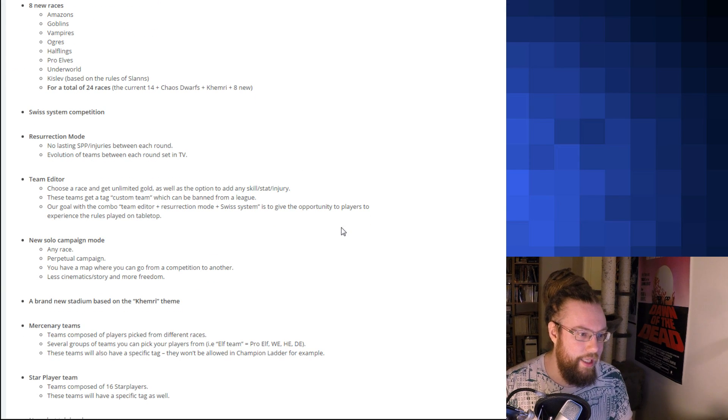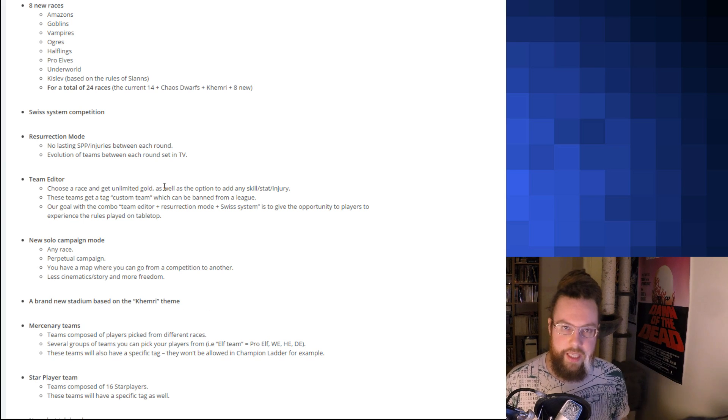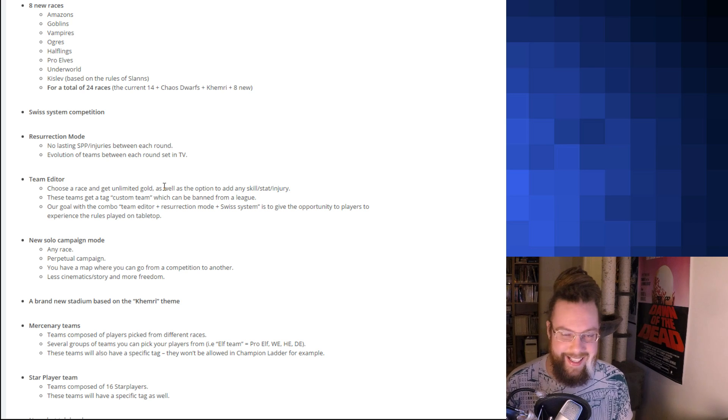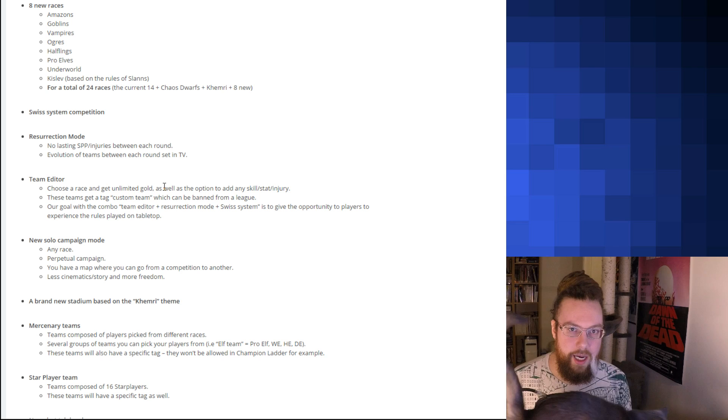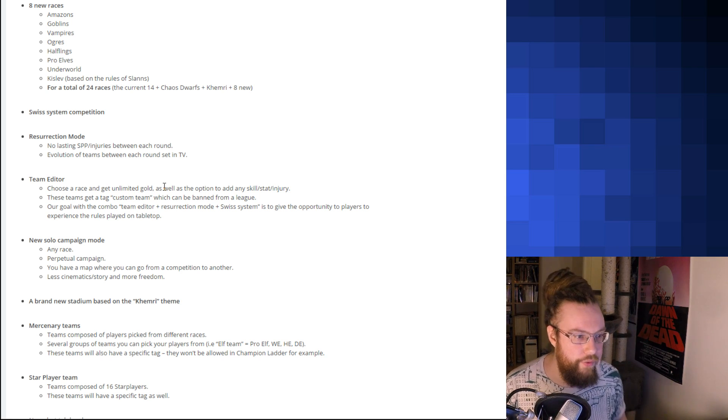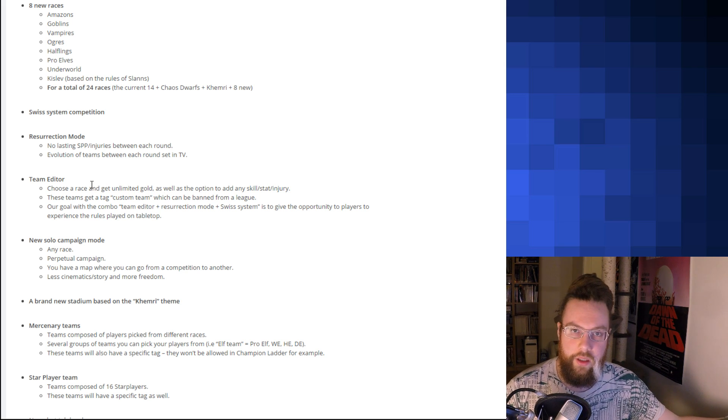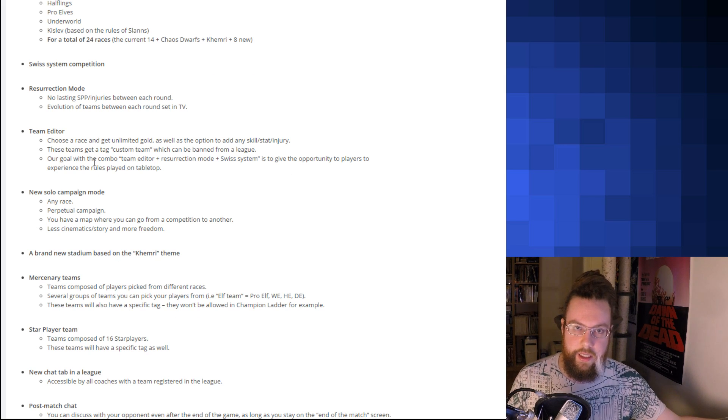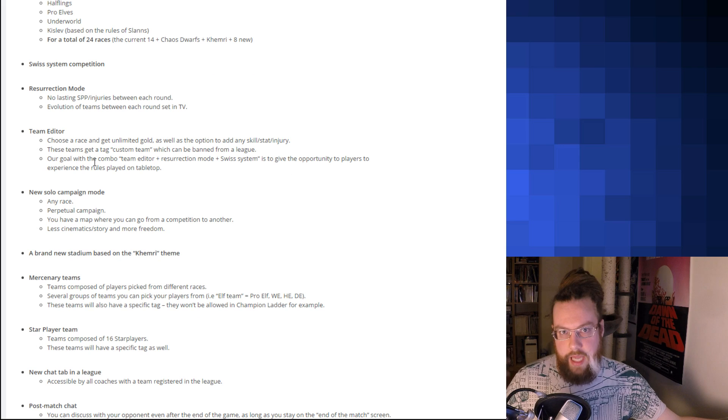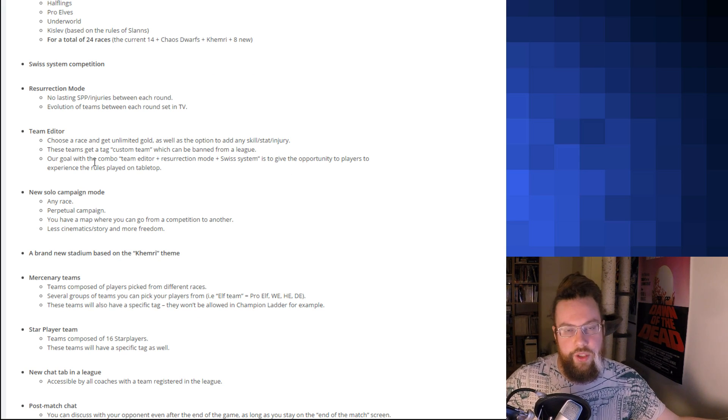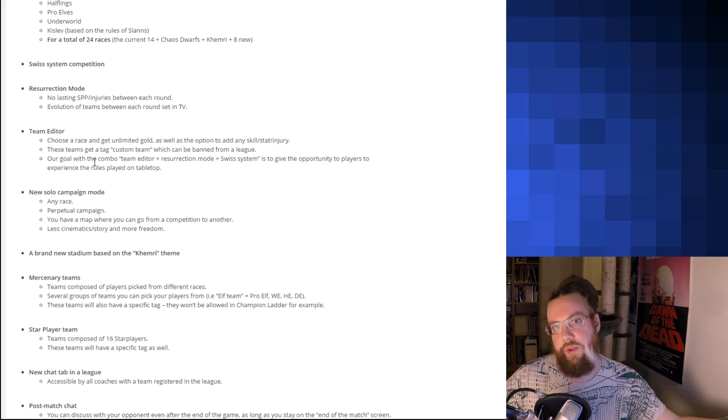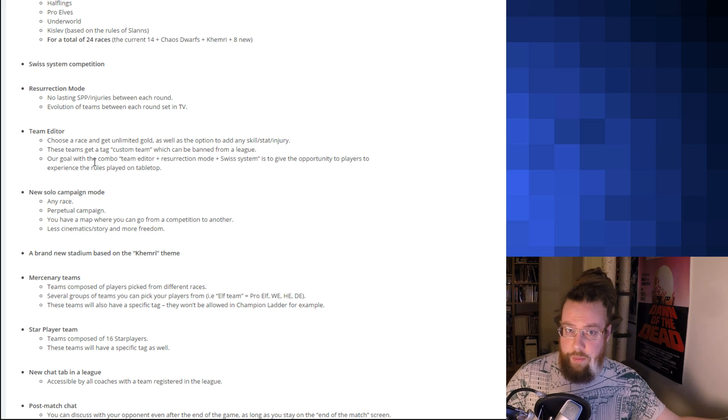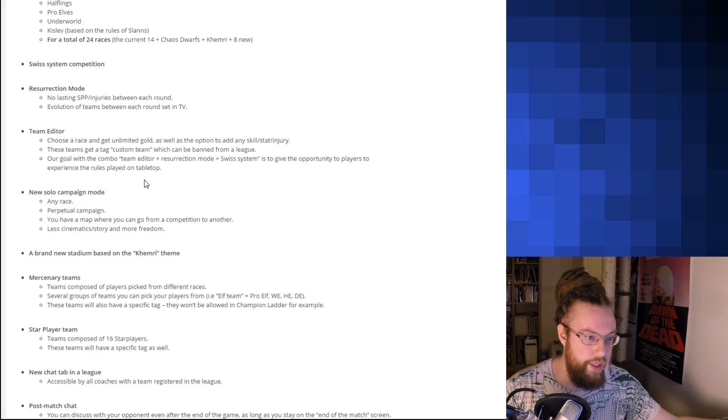Then there's a lot of other things you can do, like Swiss System, which is awesome. Resurrection Mode, which is how tabletop is usually played. Thanks, Cat. Which means that you get your full team back after the game. When I say tabletop, I mean tabletop tournaments. It's a very common format, so it's pretty cool that they've included it here. Team Editor, which means you can choose a race and get unlimited gold, and then just add stats and injuries. Which means that we can transfer a team lost in Blood Bowl Chaos Edition and we want to bring it over, we can do that for a specific league.